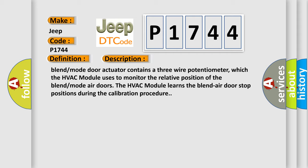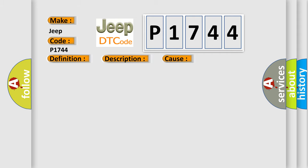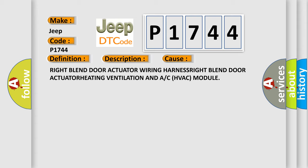This diagnostic error occurs most often in these cases: right blend door actuator wiring harness, right blend door actuator, heating ventilation and air conditioning HVAC module.